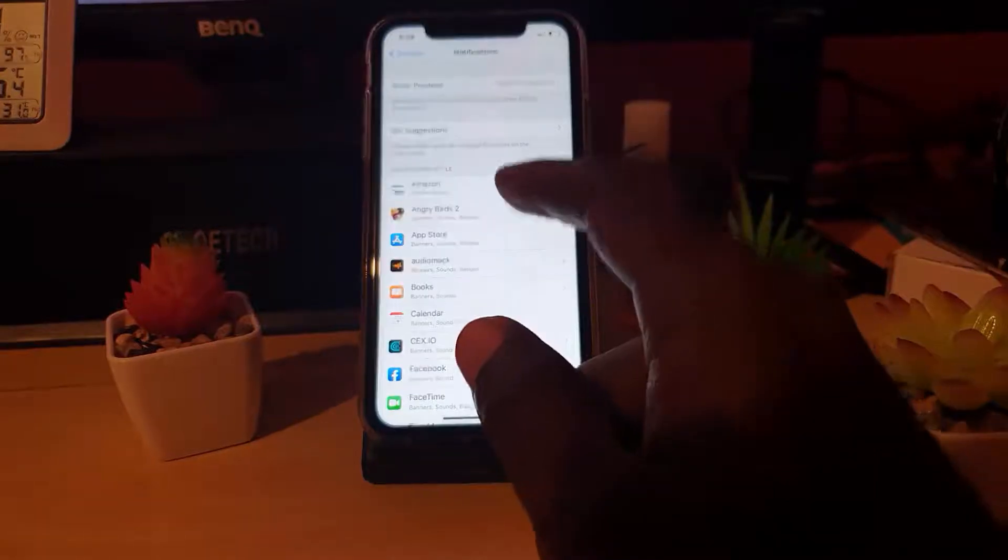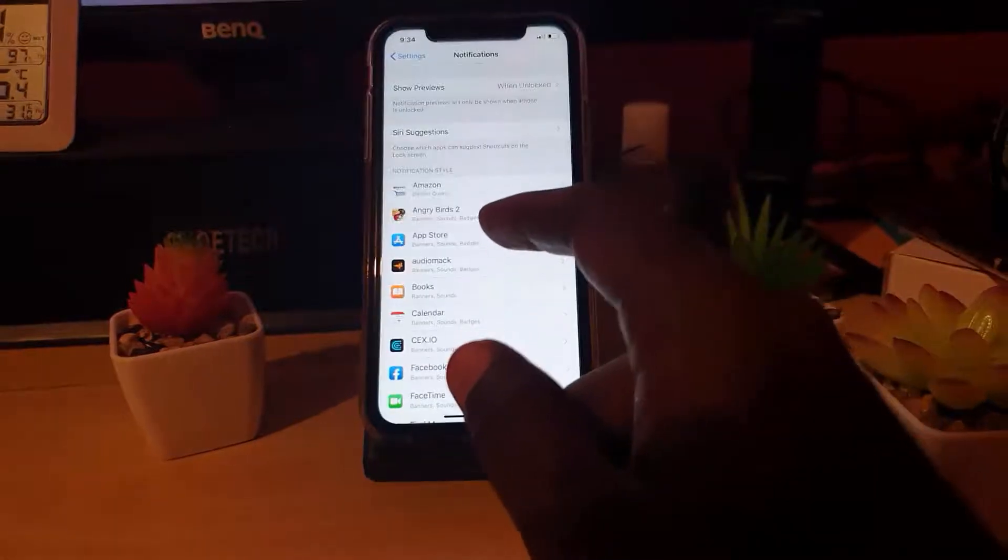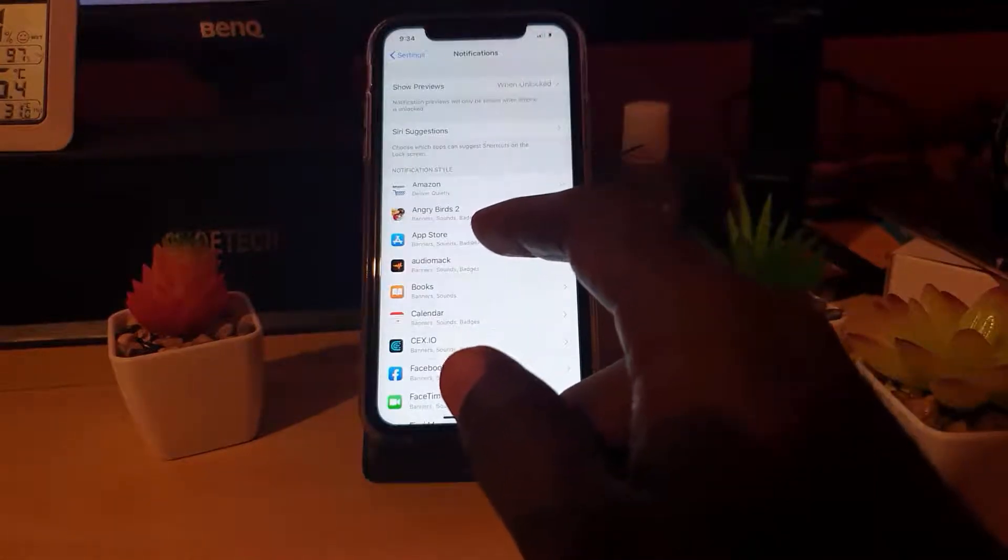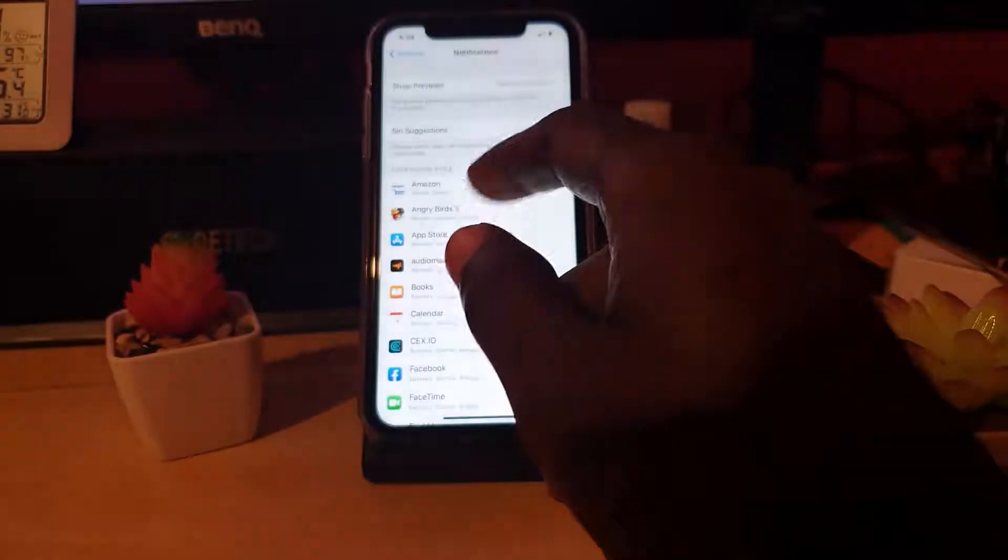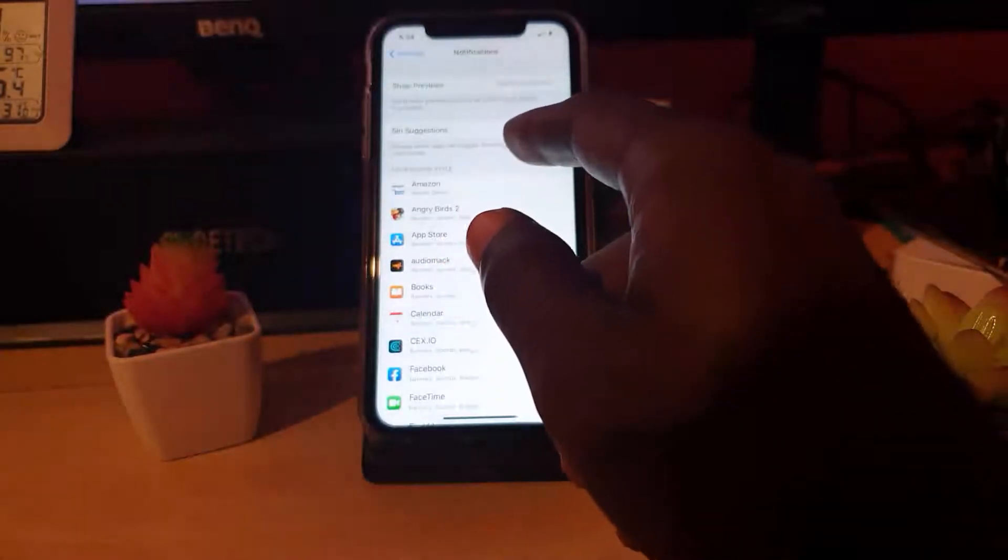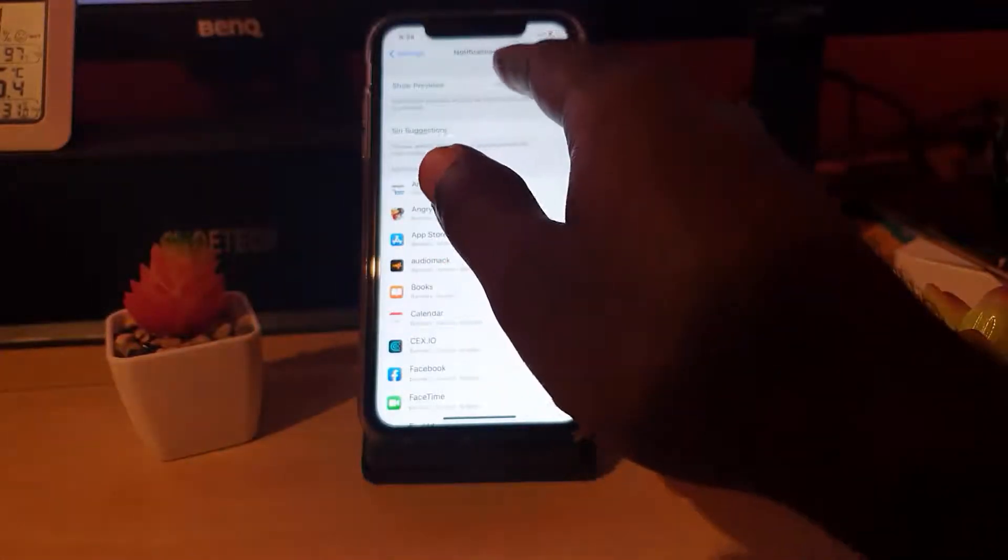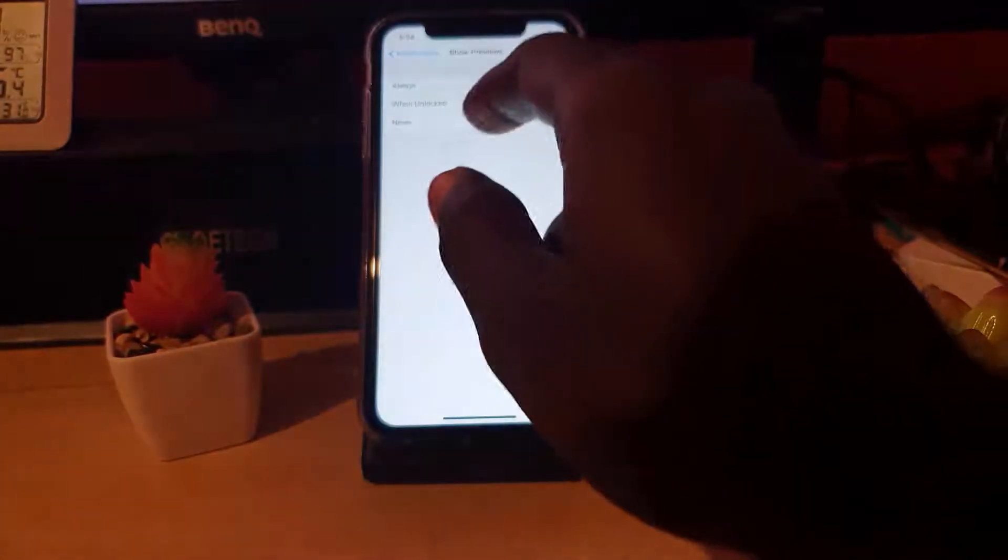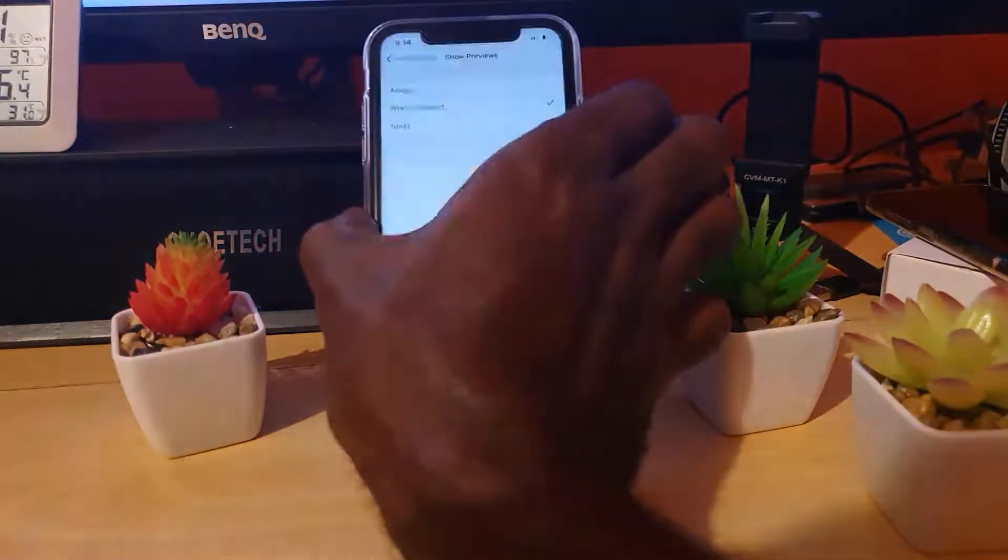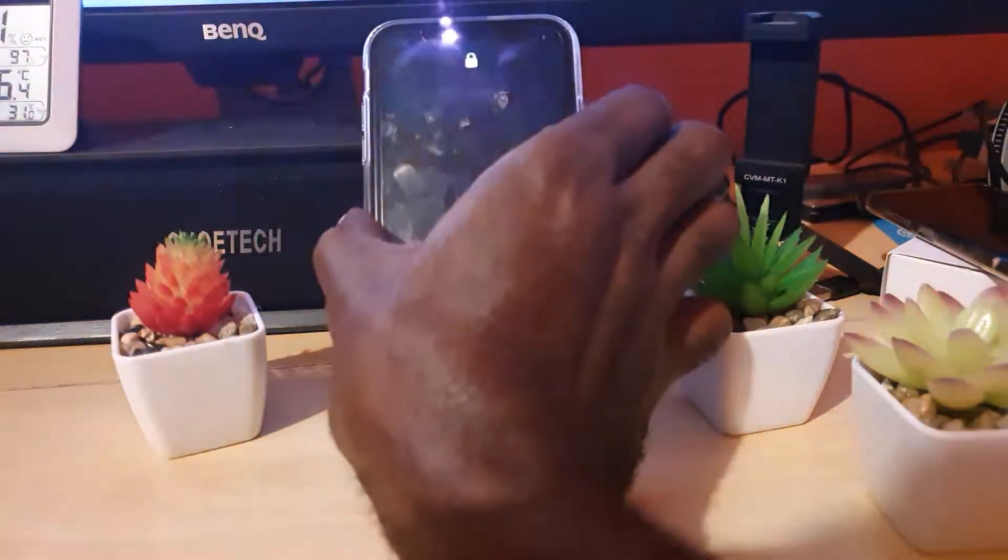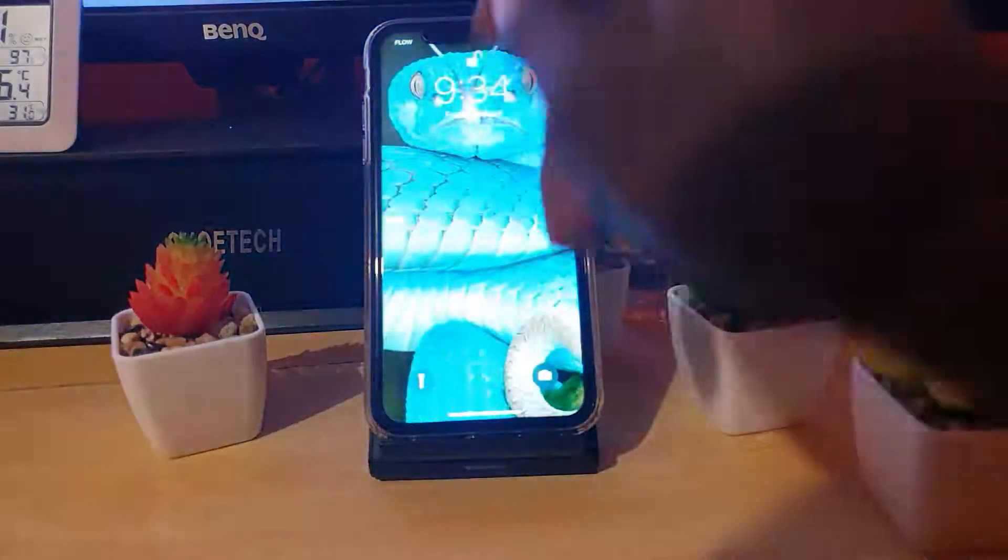It shows When Unlocked by default. If you want to, you could change this to Always, meaning that your notifications that pop up on your lock screen will be shown.